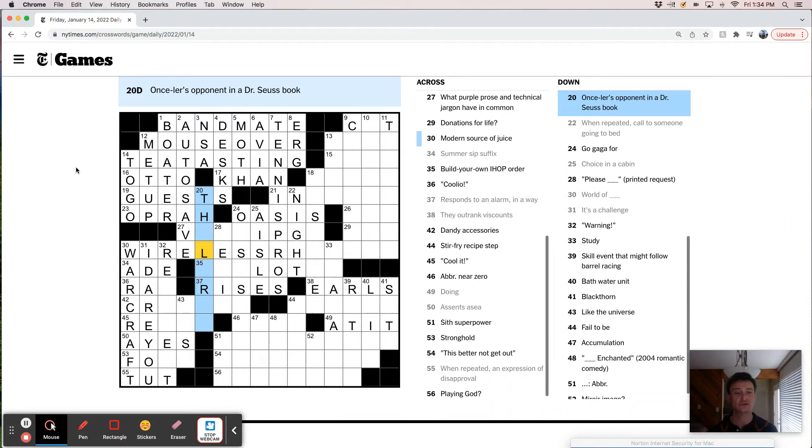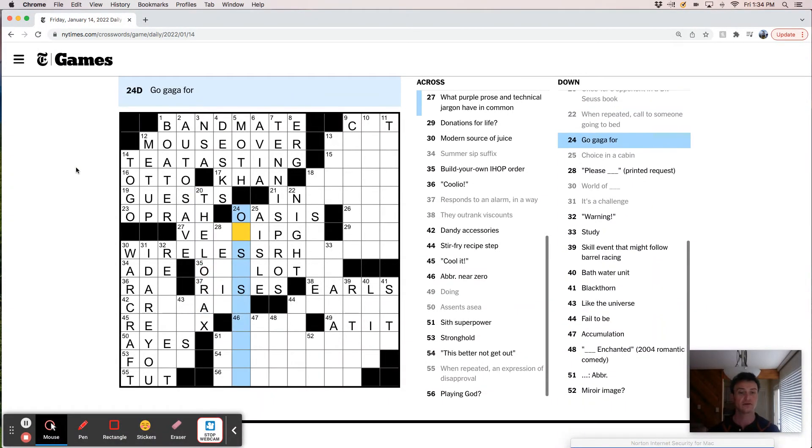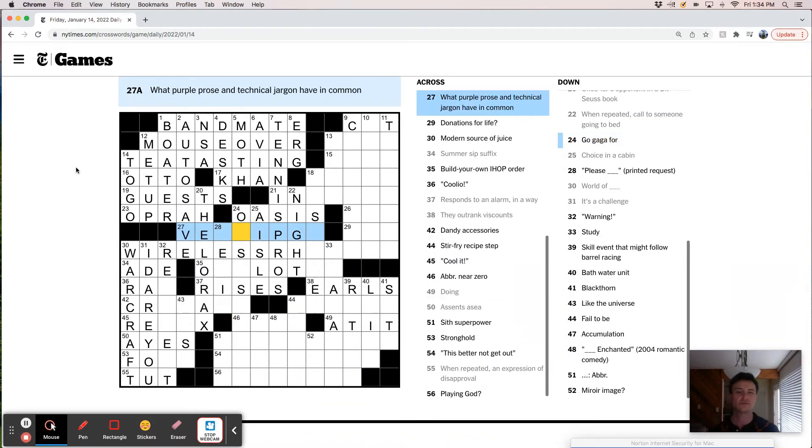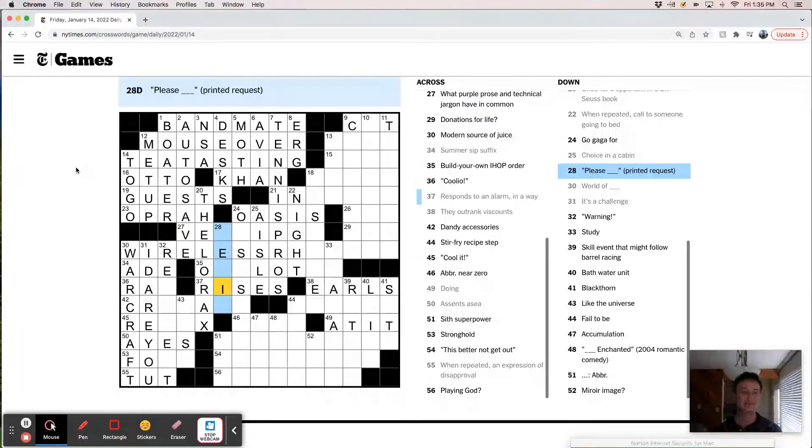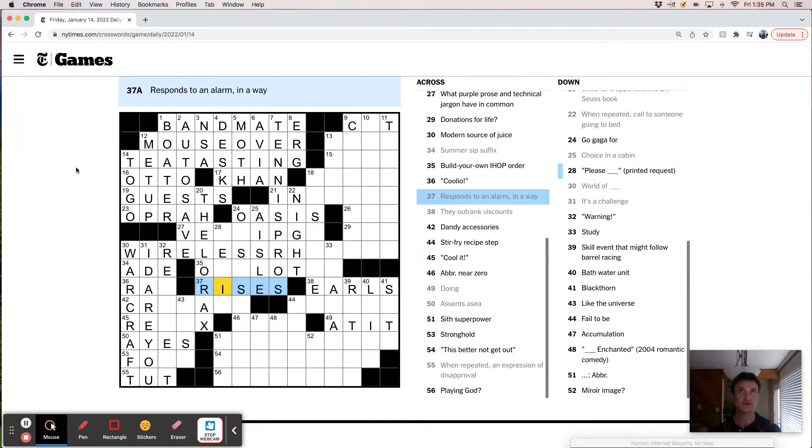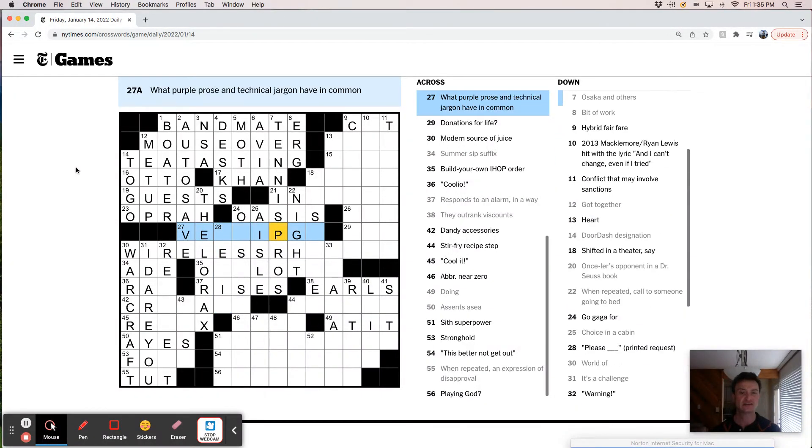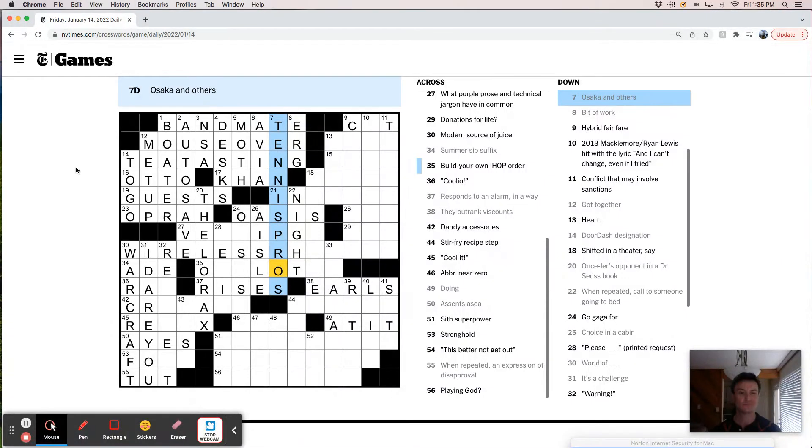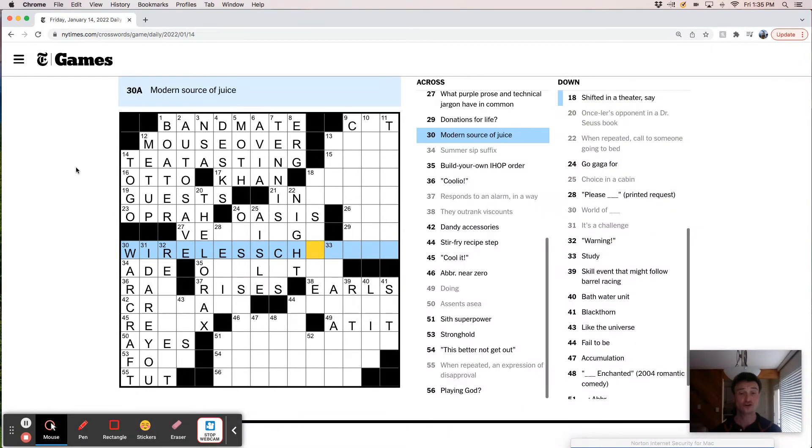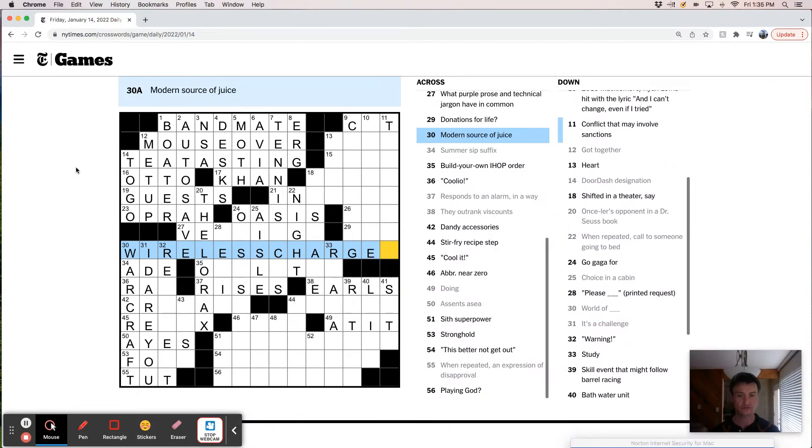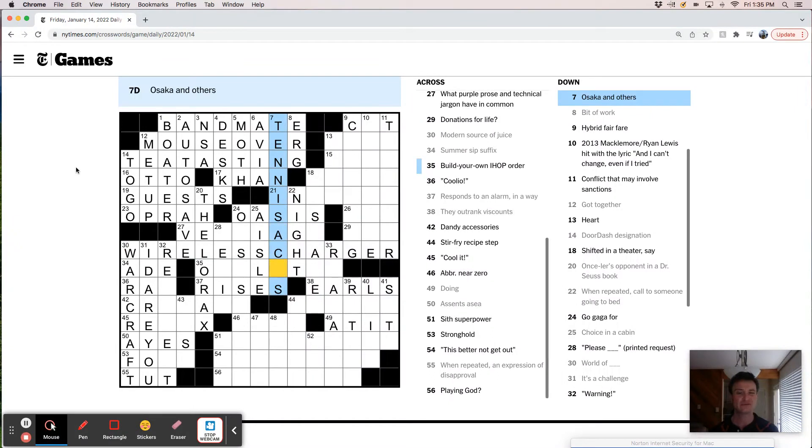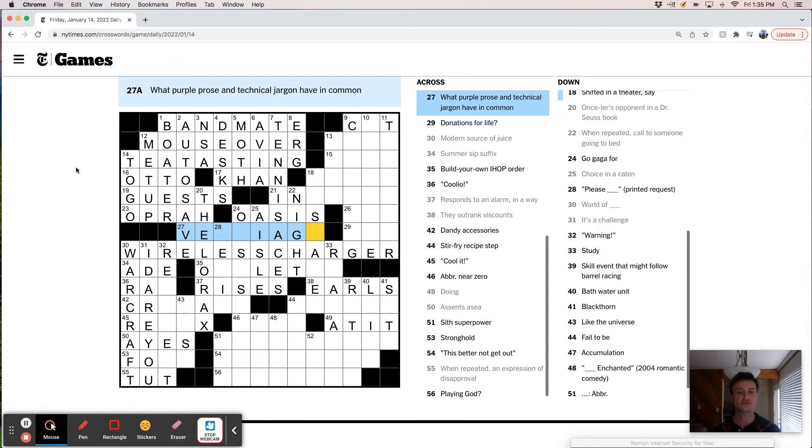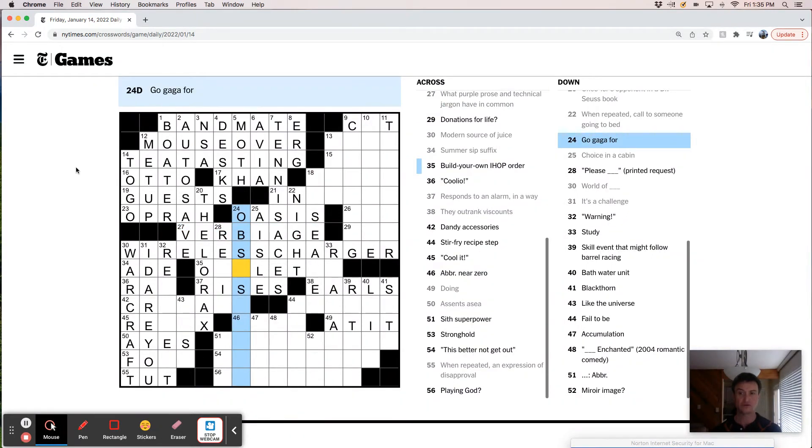Once there's opponent in a Dr. Seuss book. Oh, the Lorax, maybe. Technology. This feels like verbiage. Tennis. Tennis aces. Maybe. Verbiage. Obsess over.